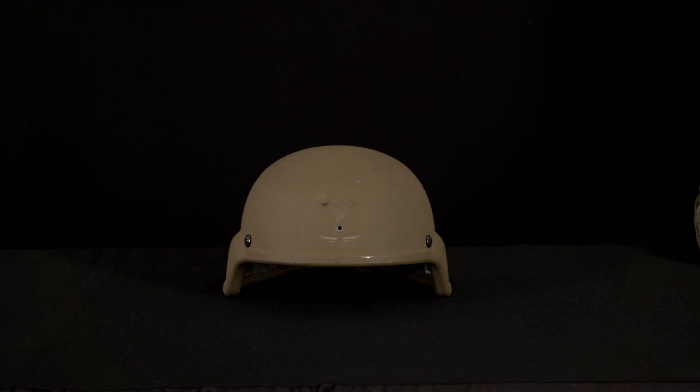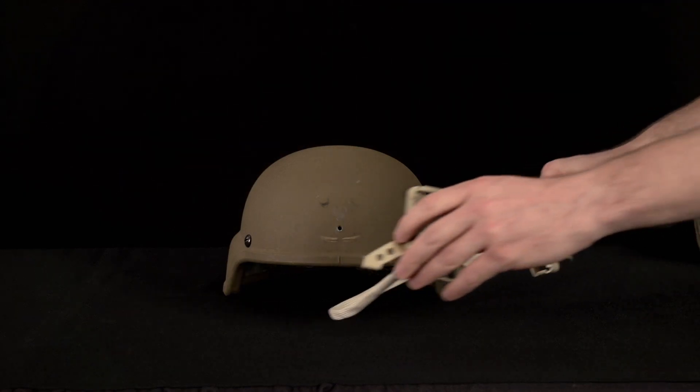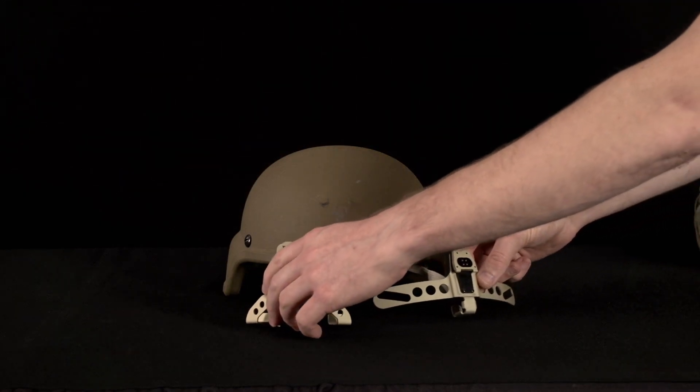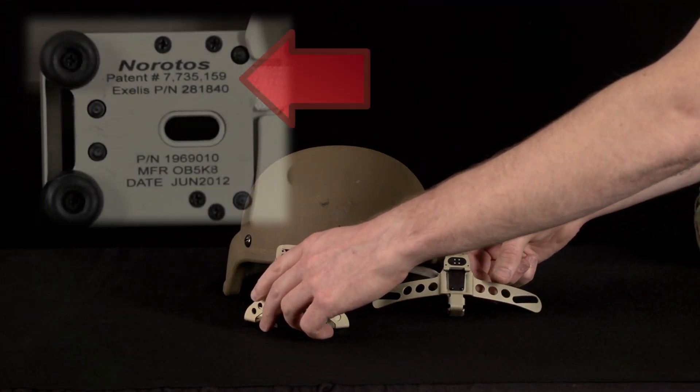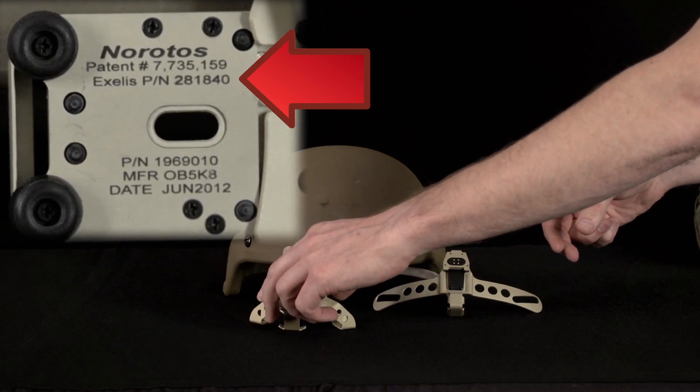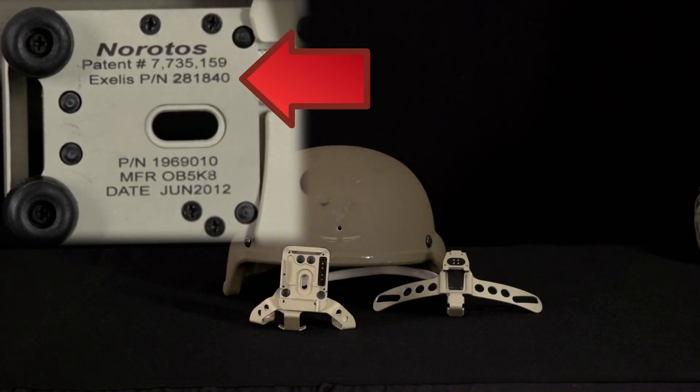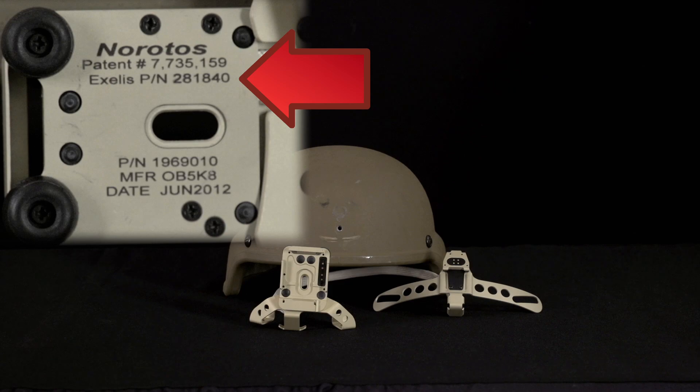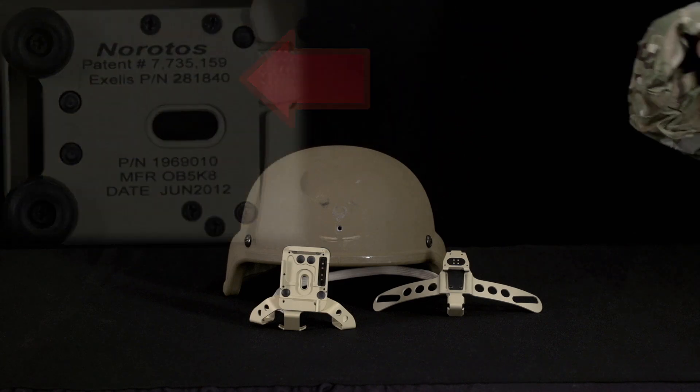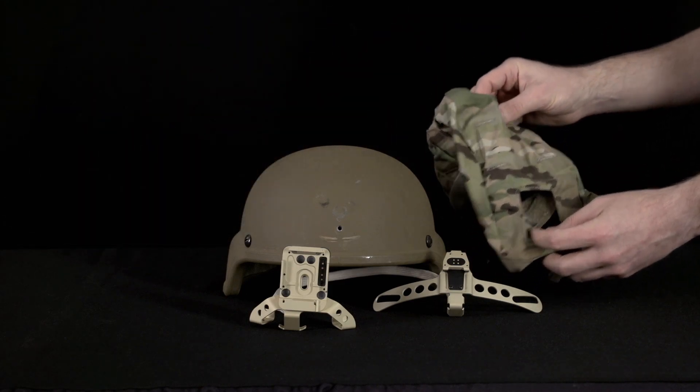Regardless of which ENVG, the 20 or the 20A, the components are the ECH, the ECH PSQ20 mounting bracket part number 281840, and the provided ENVG helmet cover with the cutout in the front and the battery flap in the back.